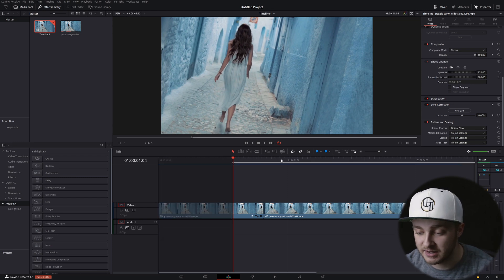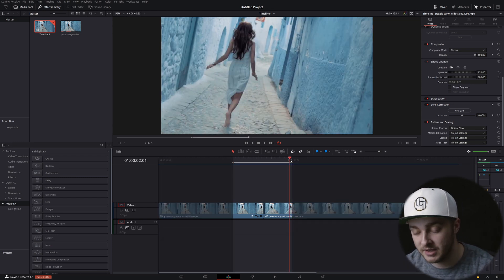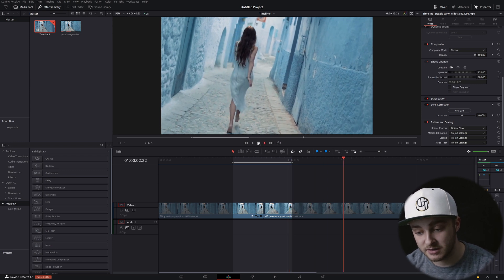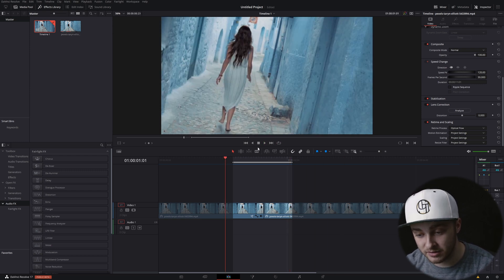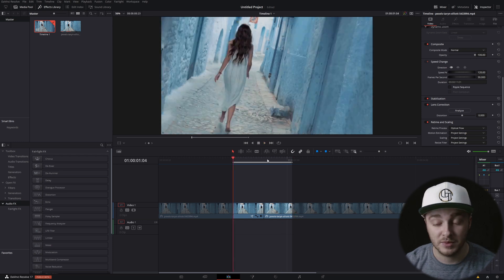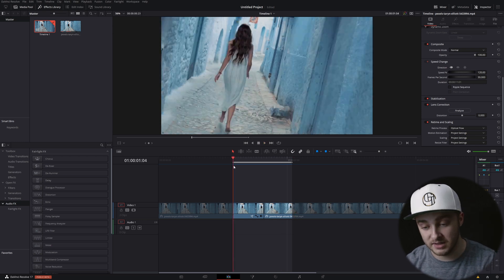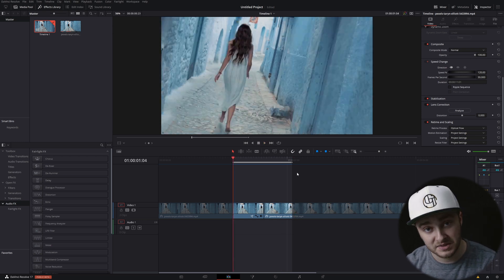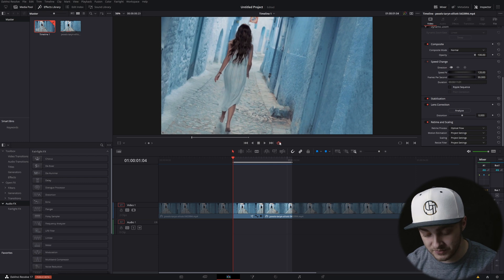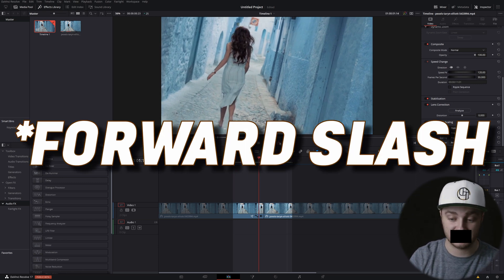So if we set an in and an out point, and we have looping on, and then we press play, it's going to completely ignore the in and out point on our timeline. What we need to do to actually loop the in and out points here is turn looping on, and then press Alt, Backslash.